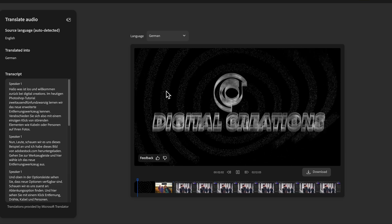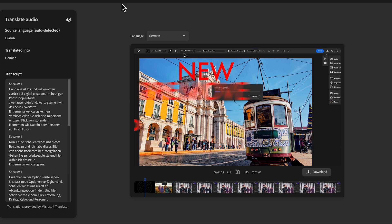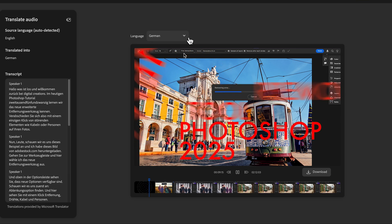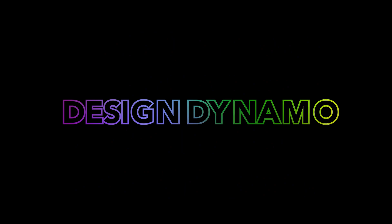The translated video plays: 'Hello, what's going on and welcome back to Digital Creations.' That's it guys — this is all about the new features of Adobe Firefly's latest update. I hope you like this video. Don't forget to like and subscribe to my channel, Design Dynamo. Thanks for watching.